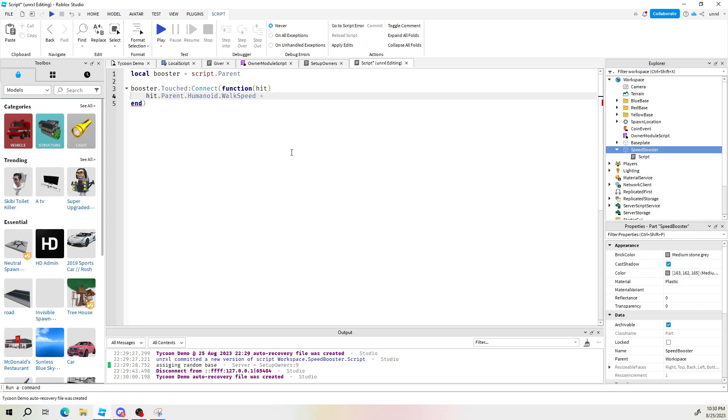I should be able to say walk speed and set that value to something higher than it was before. For example I'm going to go with 80. That would be a lot. Well let's find out if this works.